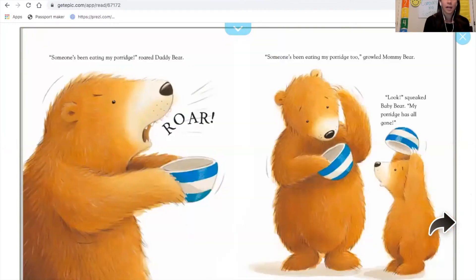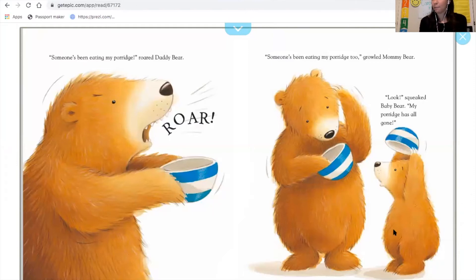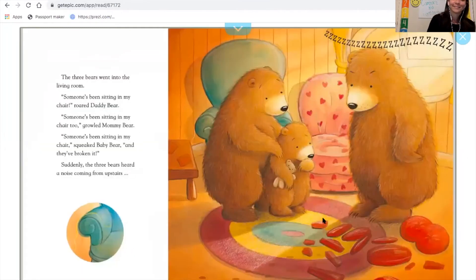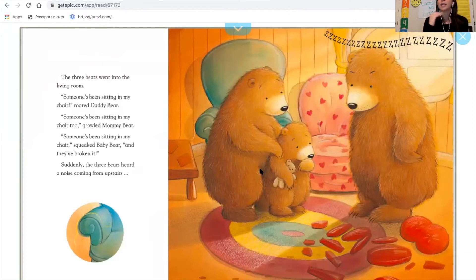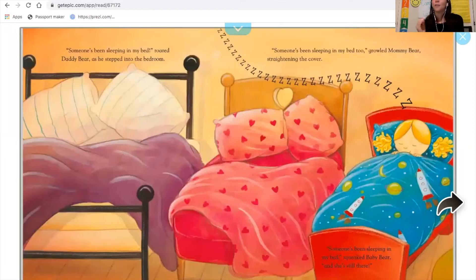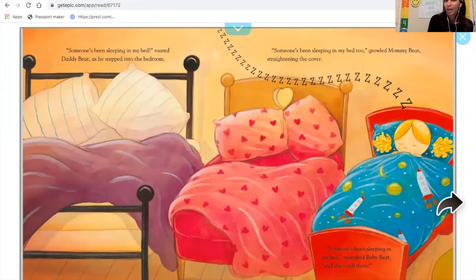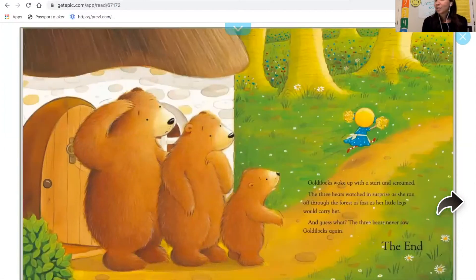The three bears come home and say, 'Someone's been eating my porridge,' again and again, with baby bear saying, 'Someone's been eating my porridge and it's all gone.' Then they discover the chairs, and baby bear says his is broken. They go to the beds — someone is still in baby bear's bed, sleeping. She wakes up, screams, and runs away.